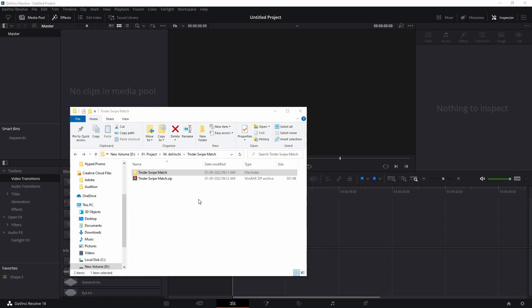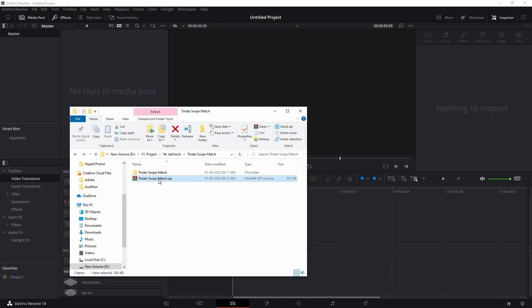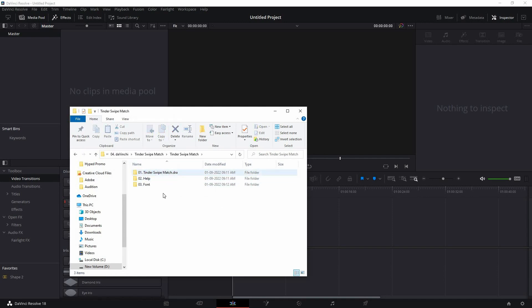Alright, so let's take a look at how to use this Tinder swipe match template for DaVinci Resolve. Once you download this template, you should get a zip file. Just unzip the zip file and you will get this folder. If you open up this folder, you will find this subfolder inside it.